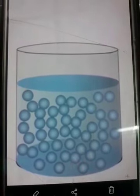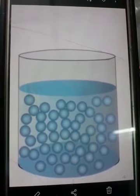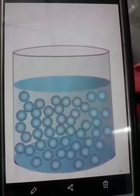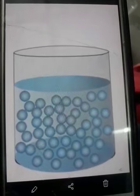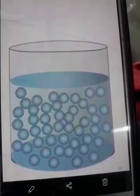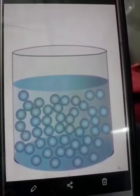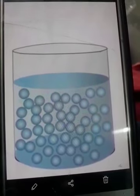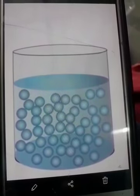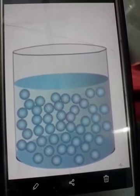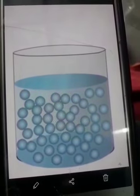Good morning students. Today I will teach you on the topic called liquid. As you can see on the screen, these small ball-like structures are actually molecules. If you compare the image I had given in the previous class, you can see the differences.